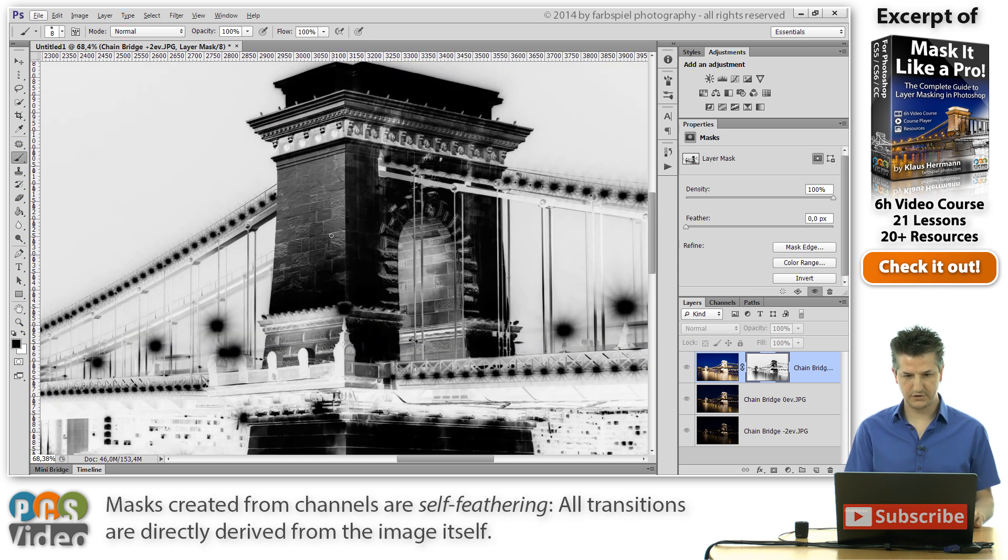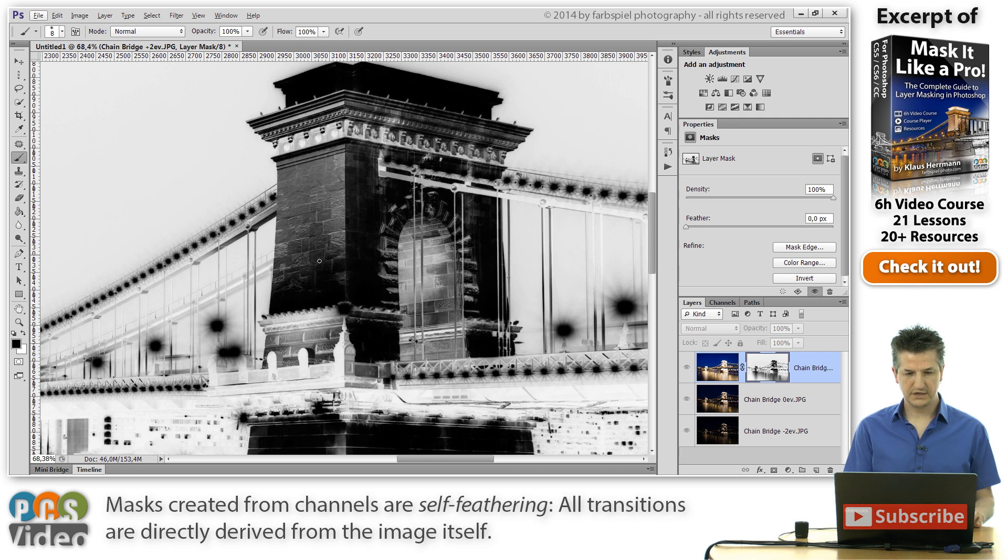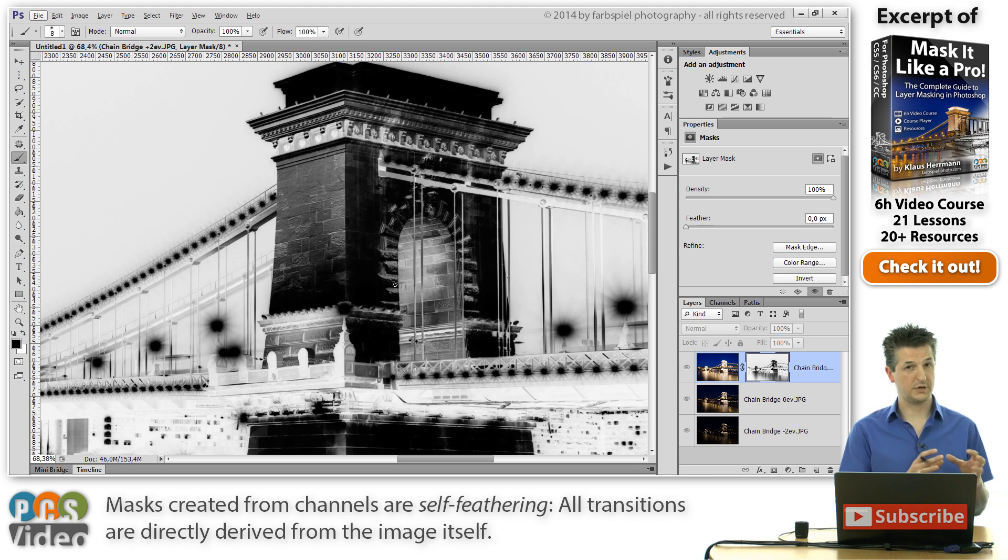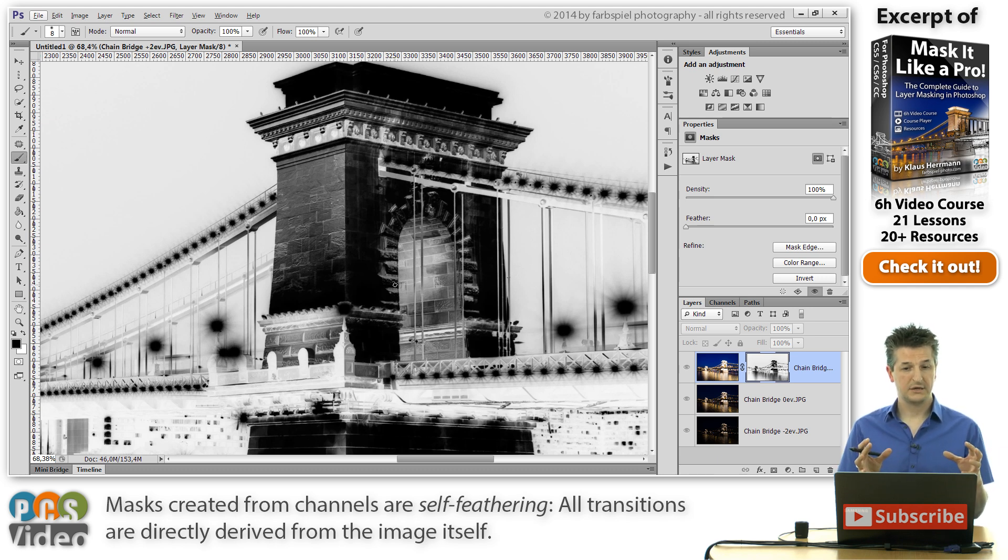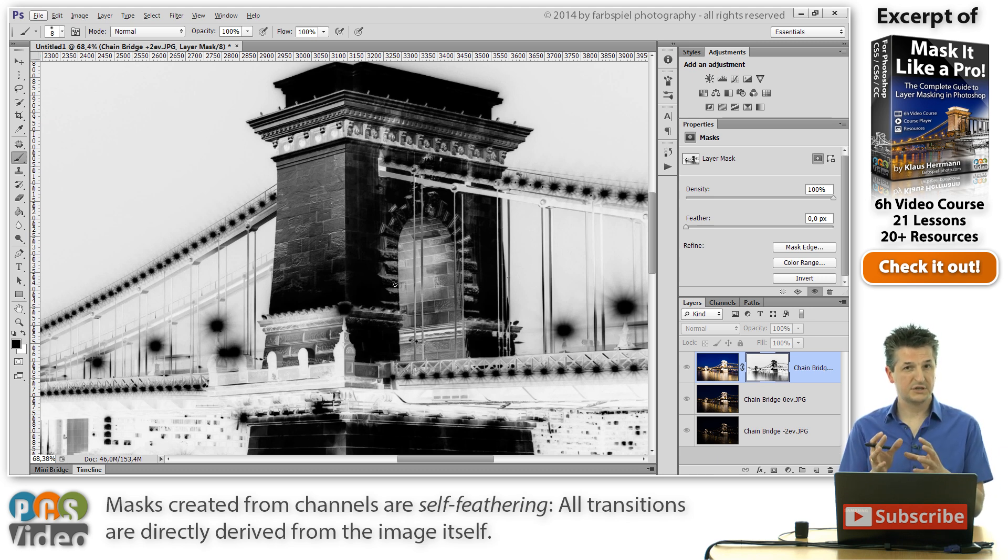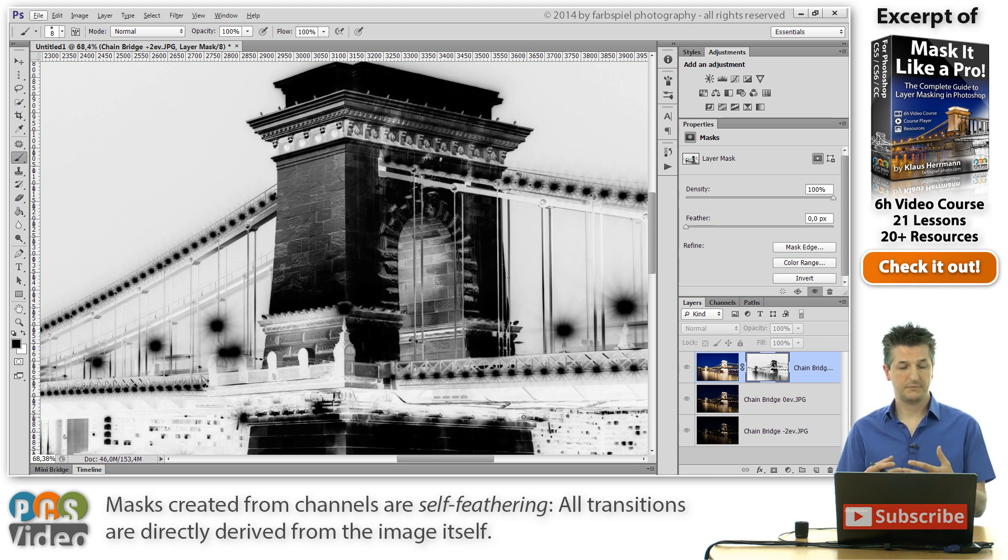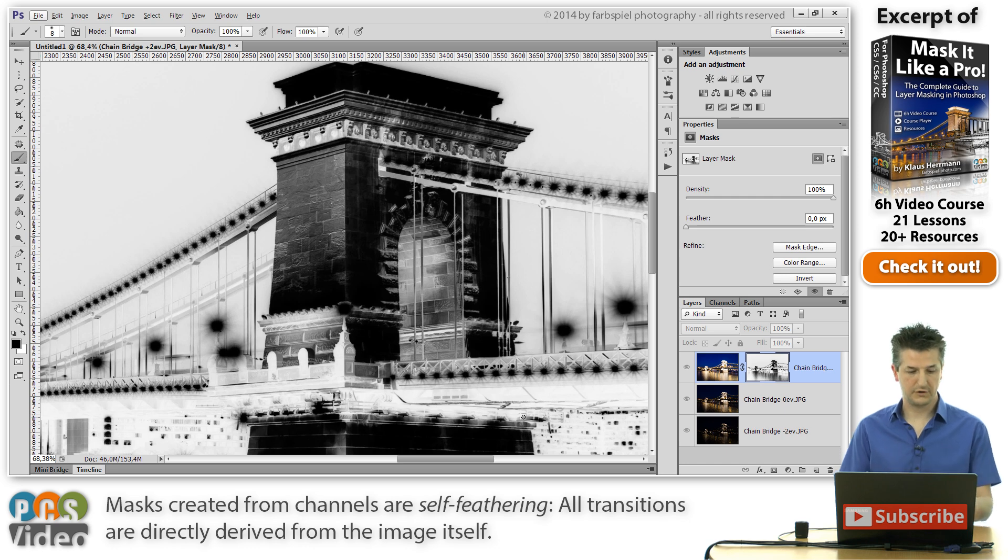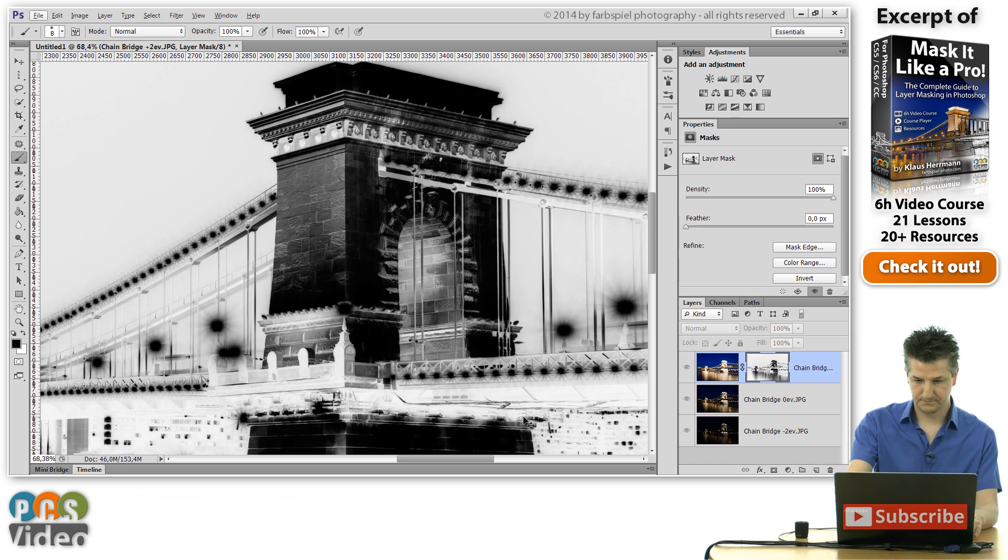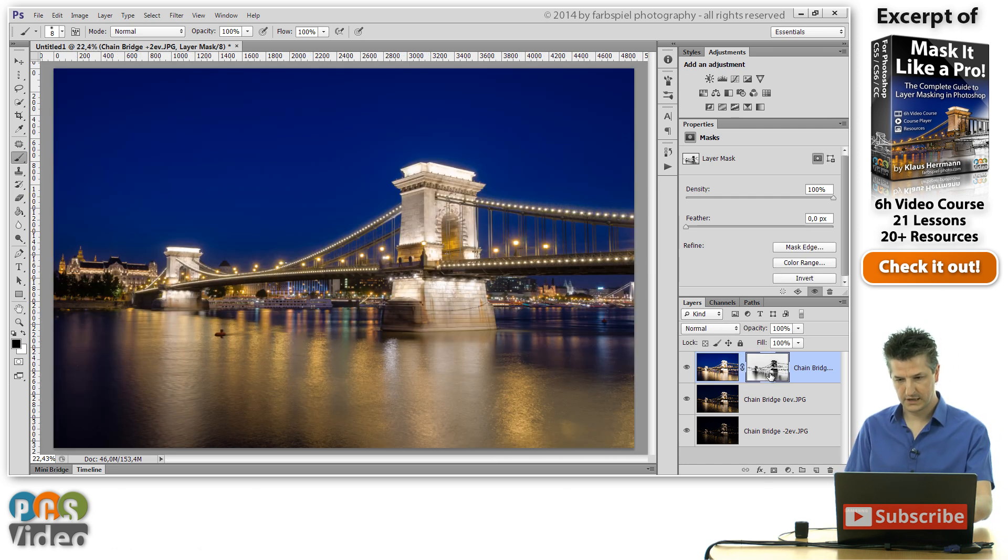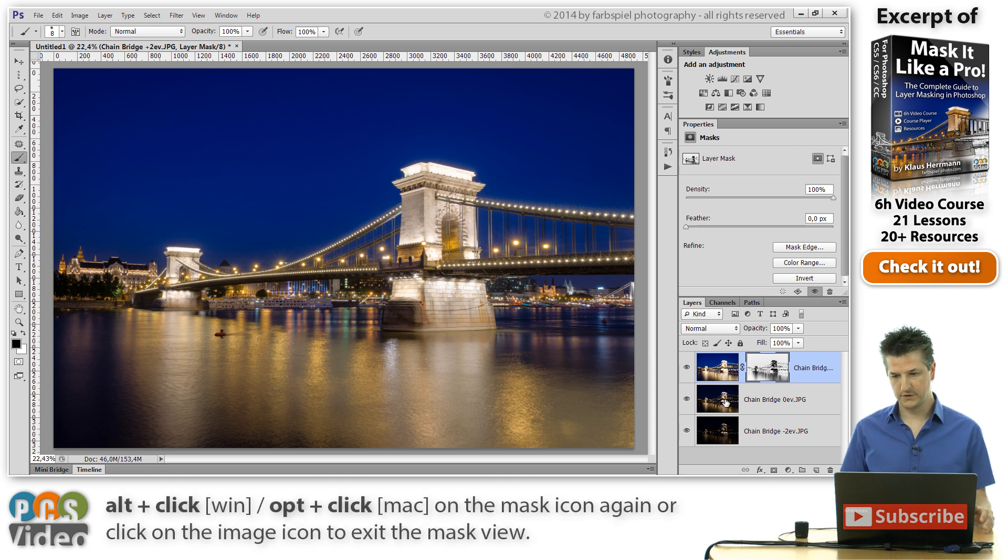And you can also see this nice property of self-feathering. So you have a mask here and you see that all those little details, transitions, grey areas have been copied from the image itself. So we don't need to create a mask for all those little transitions. This is already given to us by the brightness information of the original image.